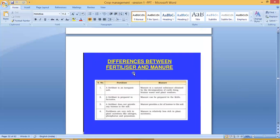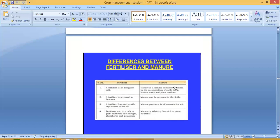What are the differences between fertilizer and manure? First, fertilizer is an inorganic salt, while manure is a natural substance obtained by the decomposition of cattle dung, human waste and plant residues. Second, fertilizer is prepared in factories, while manure can be prepared in the fields. Third, fertilizer does not provide any humus to the soil, but manure provides a lot of humus. Fourth, fertilizers are very rich in plant nutrients like nitrogen, phosphorus and potassium, while manure is relatively less rich in plant nutrients.